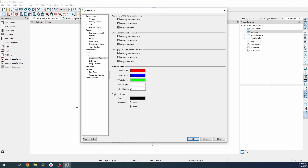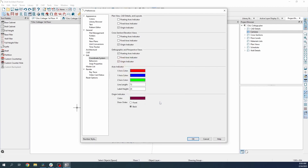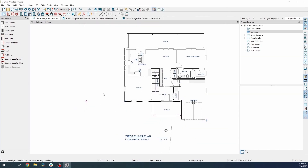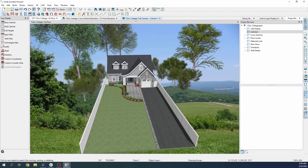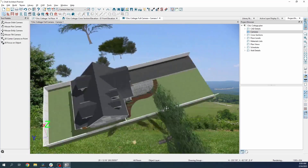We can also edit our origin indicator if we want. For example, if we want to make it stand out more, we can change its color, and we can bring its draw order to the front. Making sure it's checked on in our plan view, we can click OK. Now, in our plan views, we should see the origin indicator appearing on top of other objects, and if we go back into a 3D camera view, our floating axis indicator will appear noticeably larger.